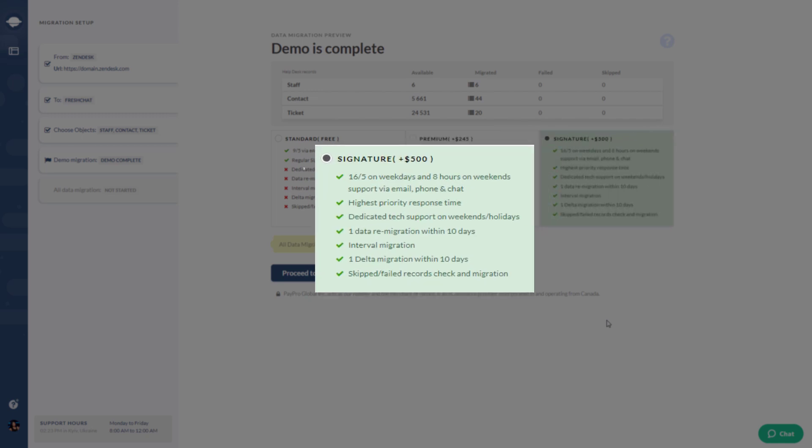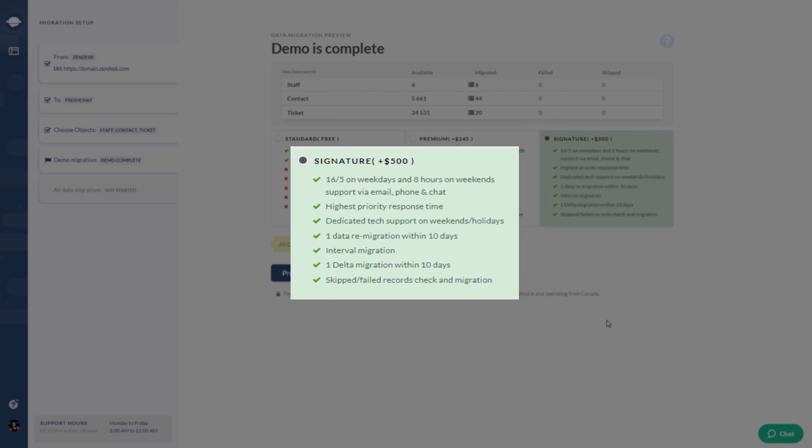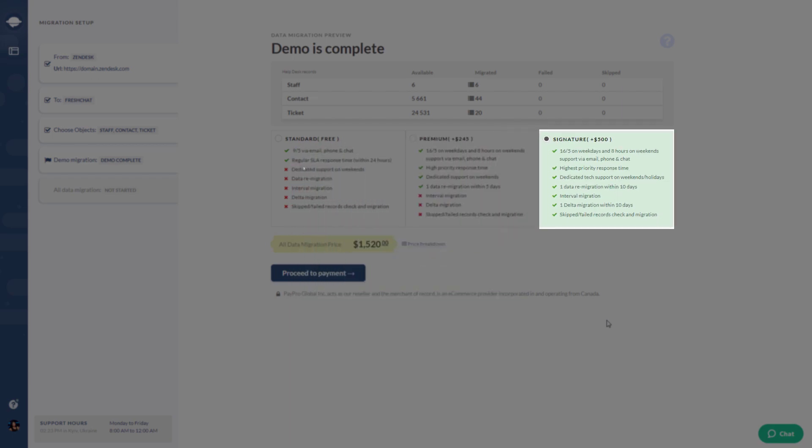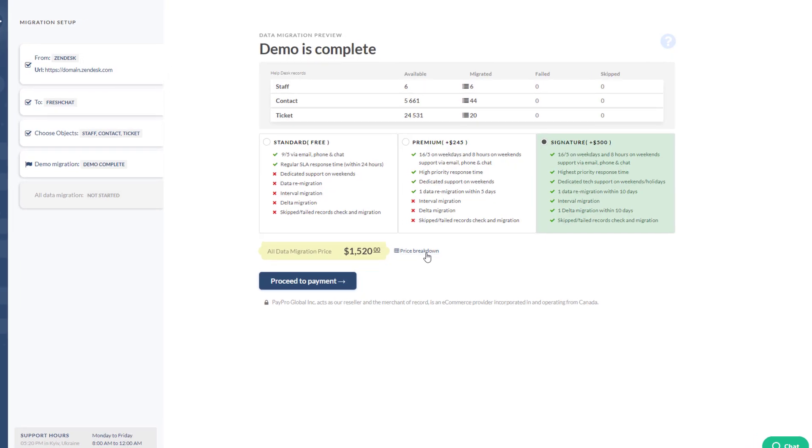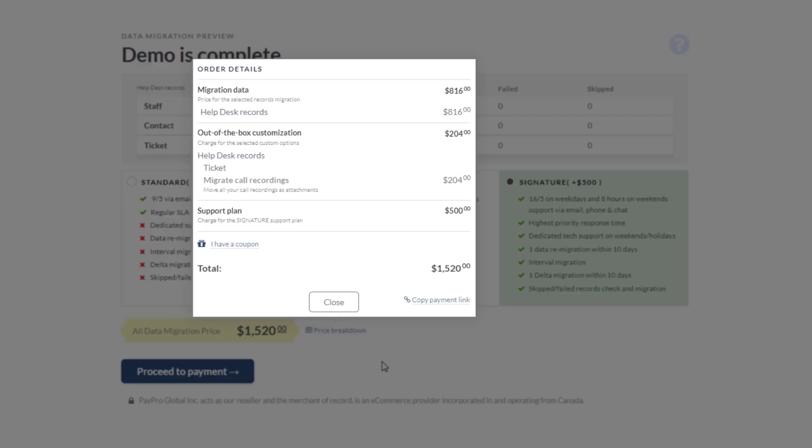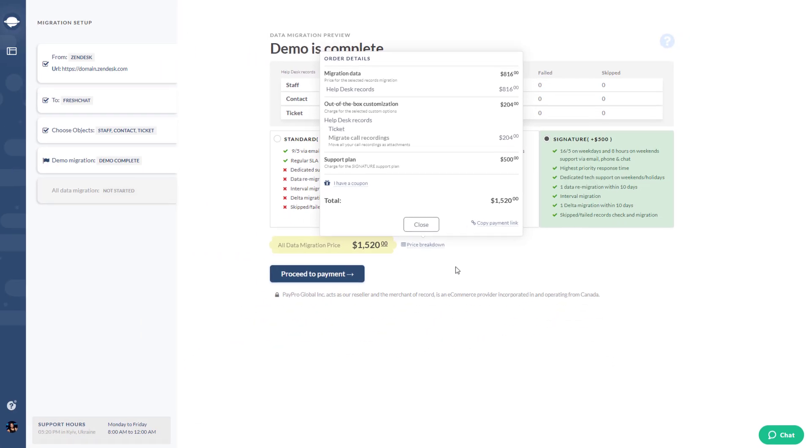Alternatively, you can opt for Delta migration to transfer new and updated data. And you only pay for the migrated records and any additional customization.